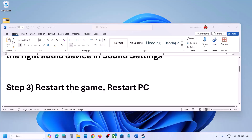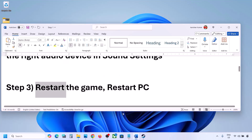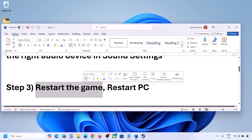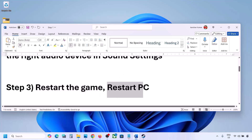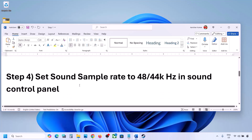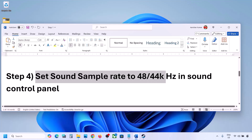The next step is to restart the game and restart your computer. If the game is running, close it and restart. If that does not work, restart your computer and then check the sound.